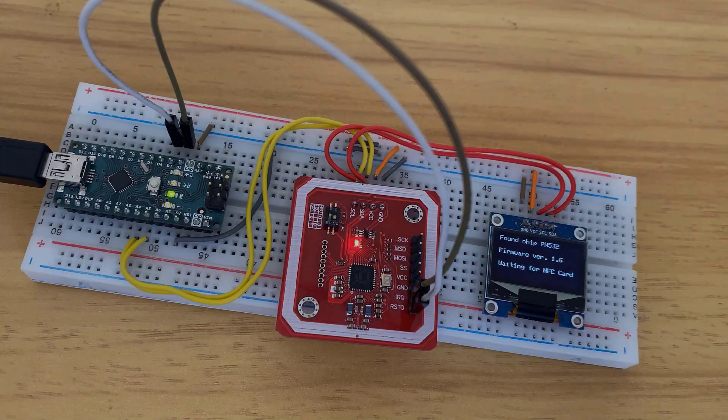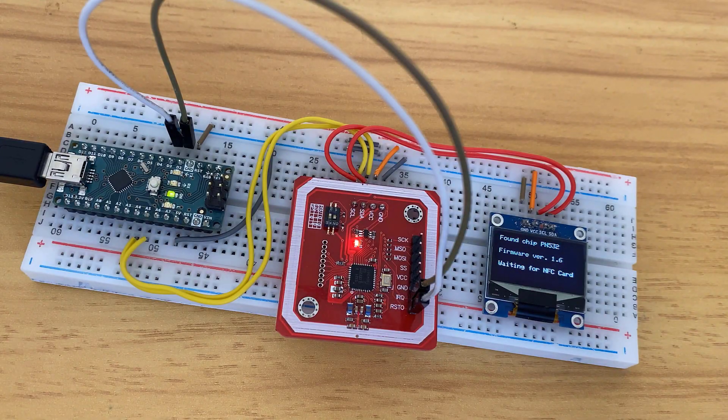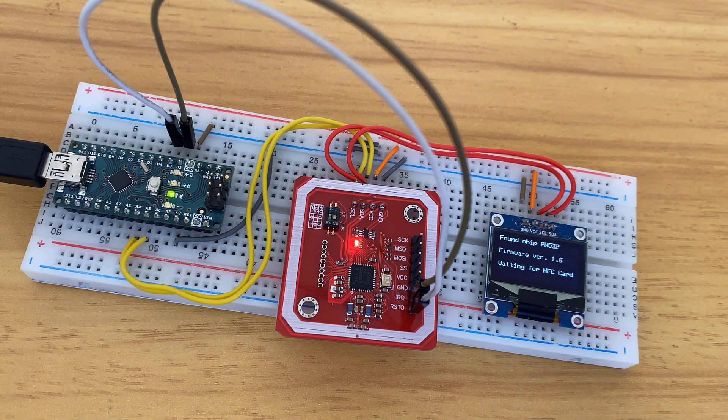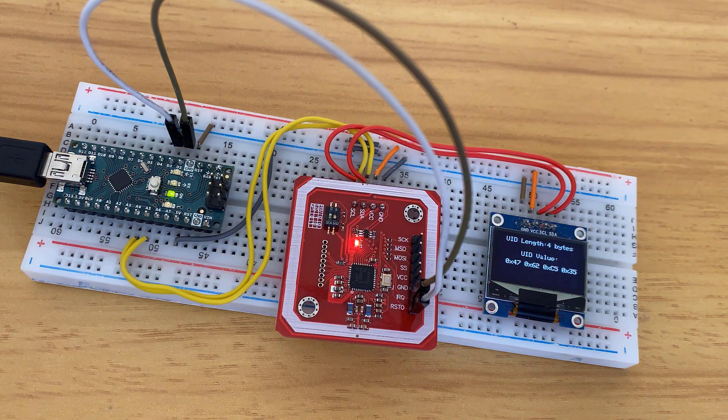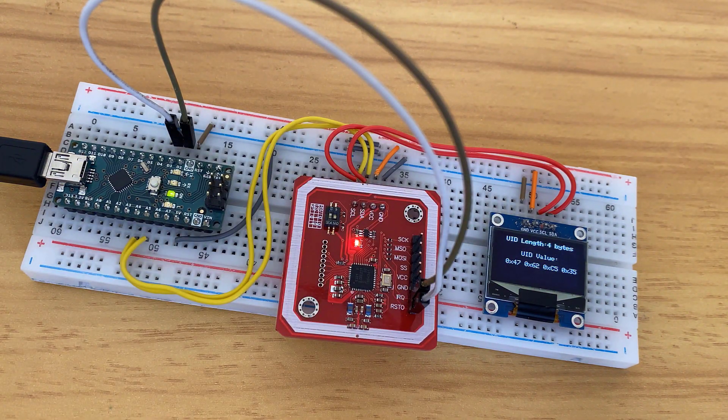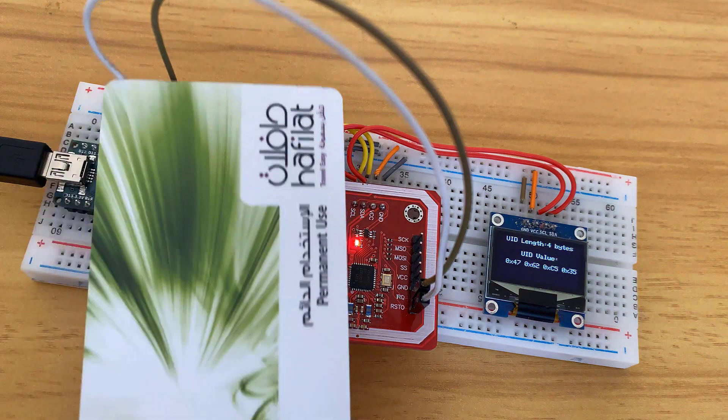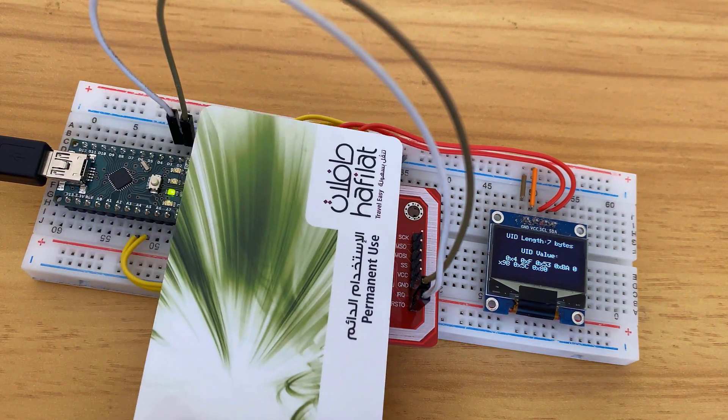Later we'll display the UID number of the NFC card on 0.96 inch OLED display. So let's begin.